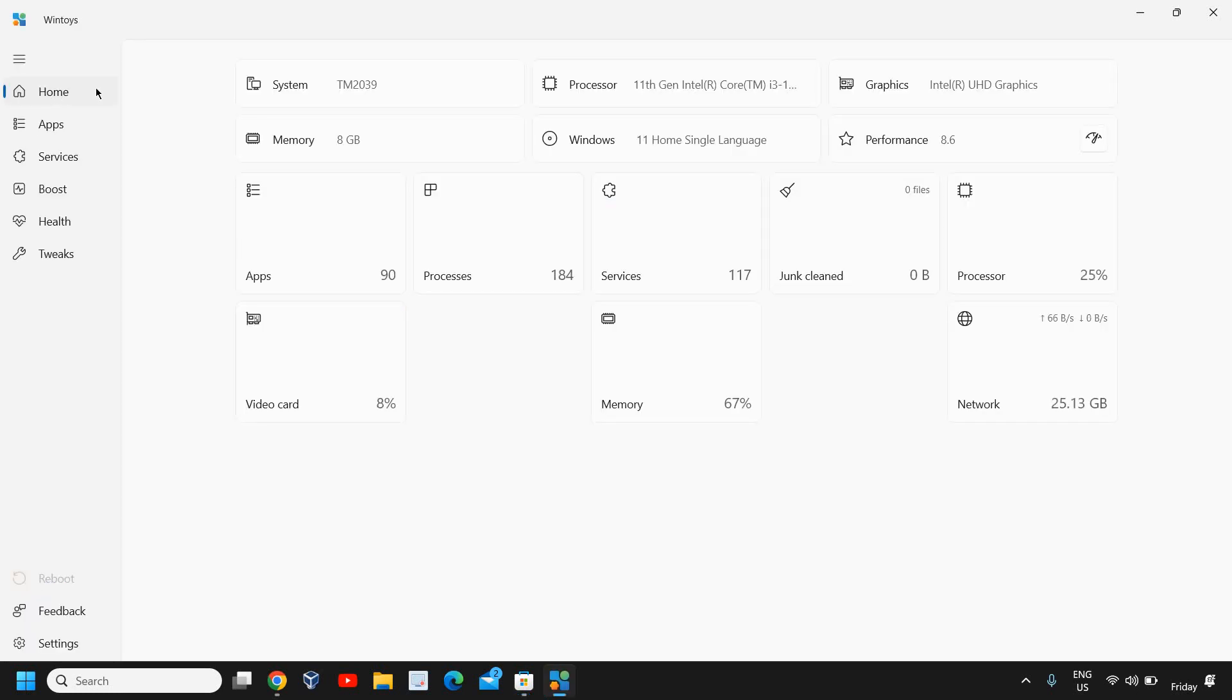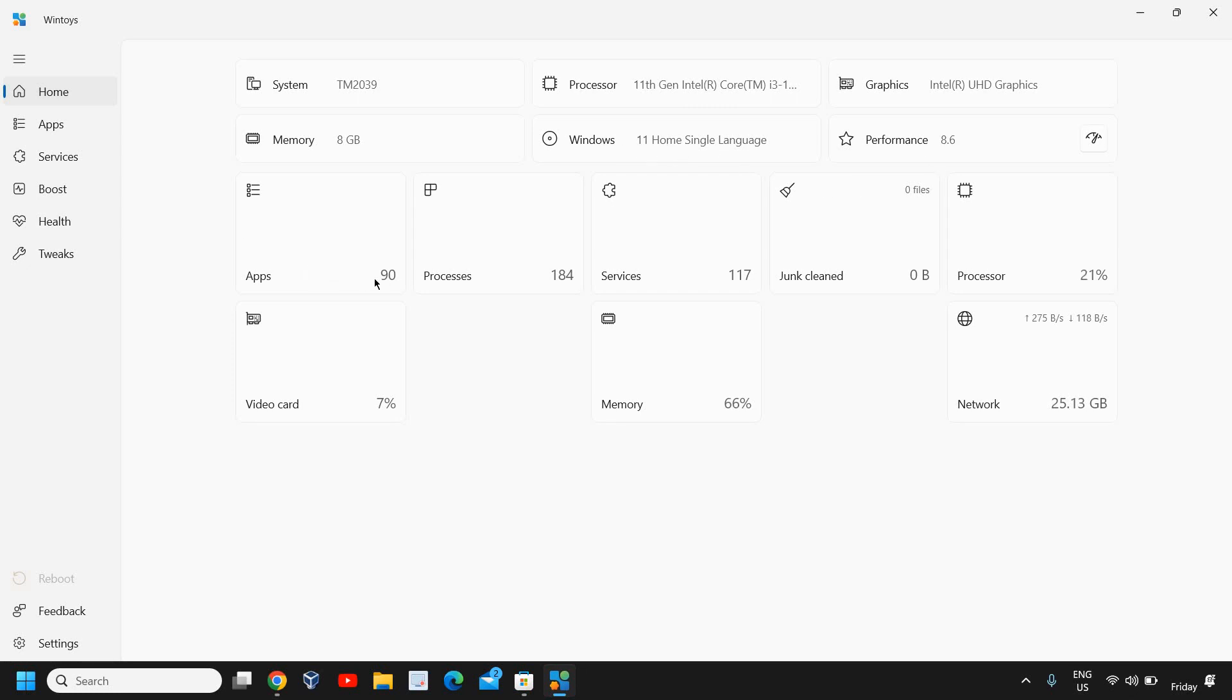We see Home where we have all the information about the computer: the system, the processor, the graphics, memory, which version of Windows you're using, performance, and I can see the apps, how many apps are installed, processes, services, junk, clean processor, video card, and so many things. At the left-hand side we have Home, Apps and Services.